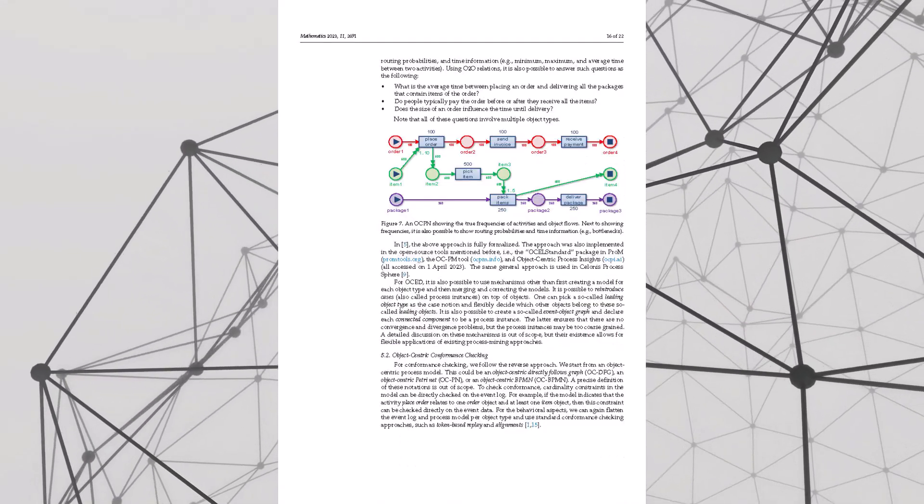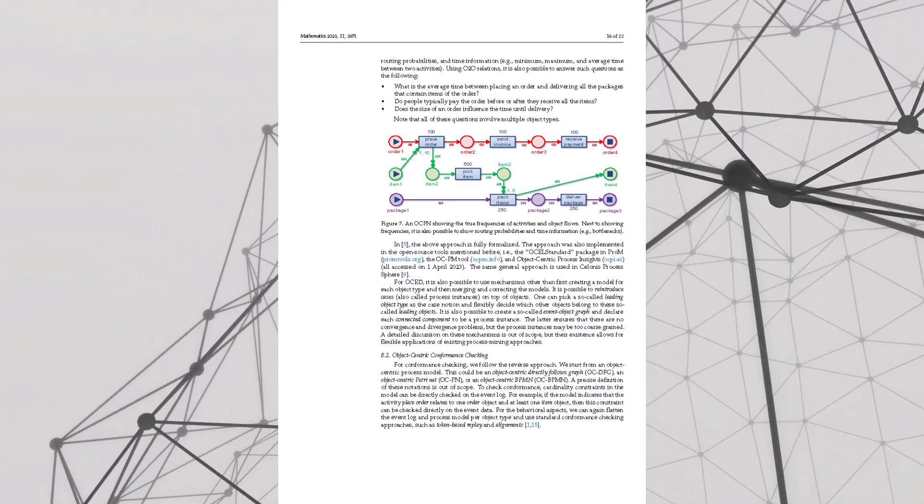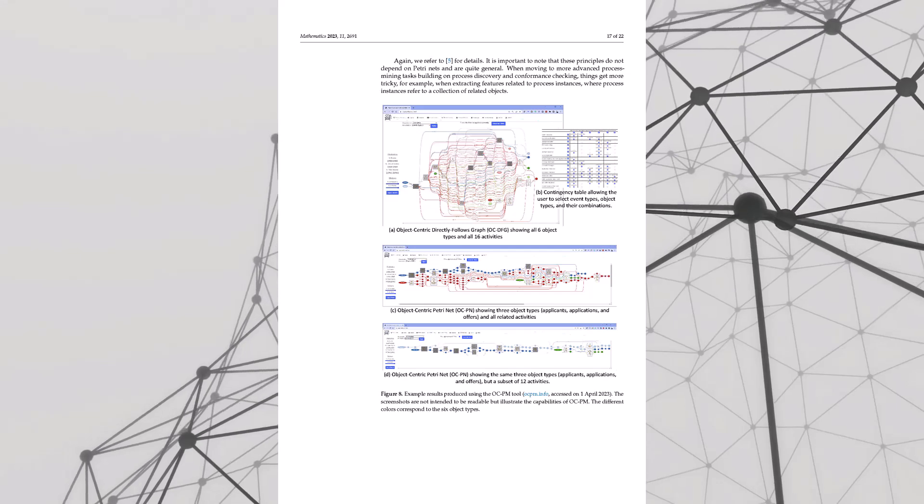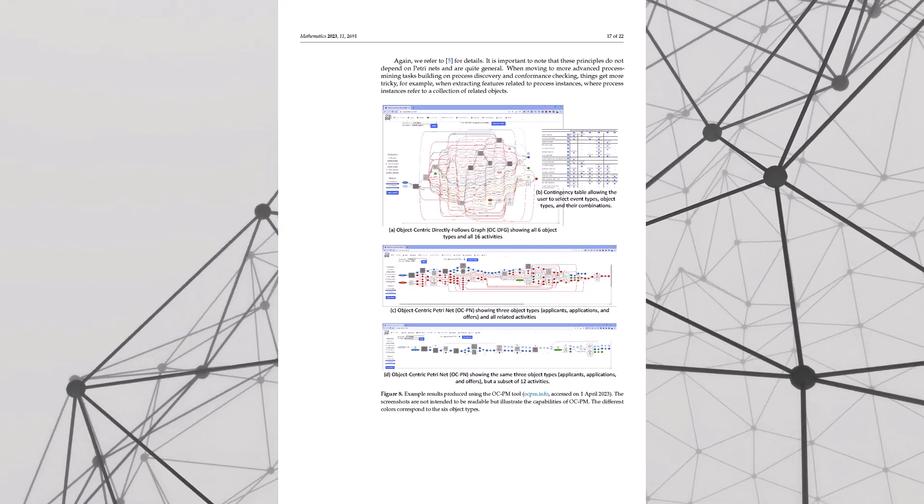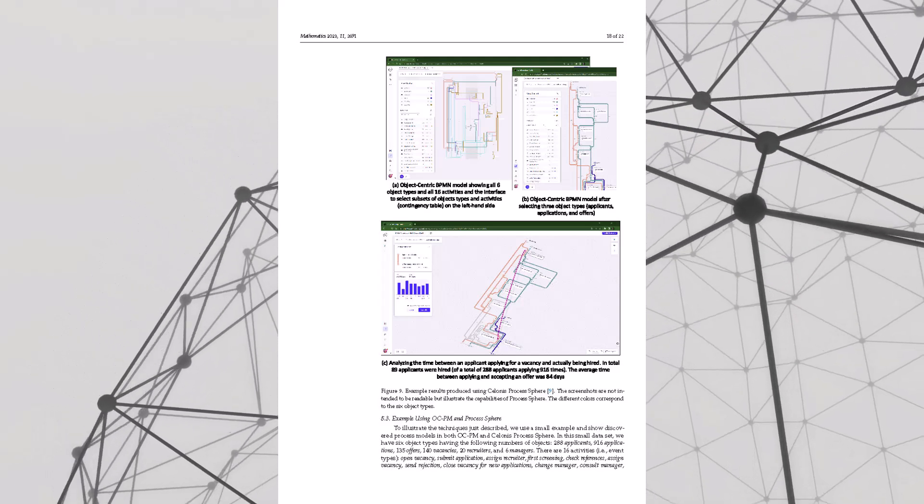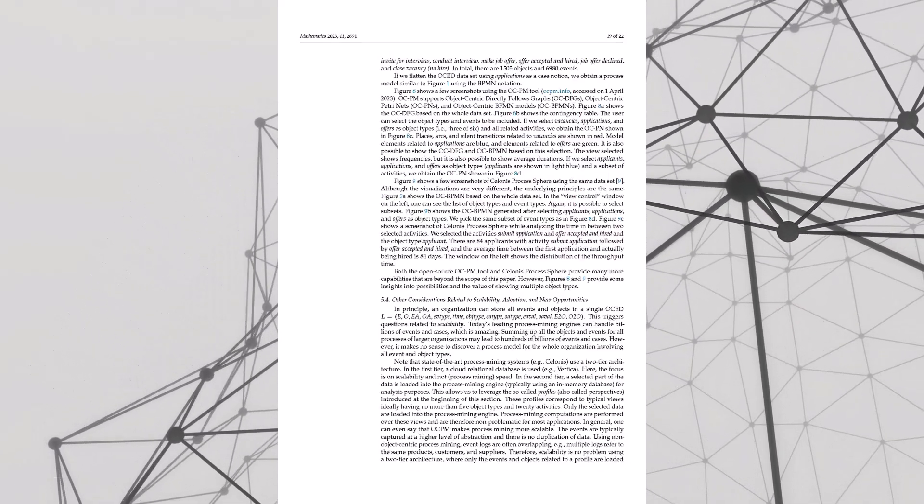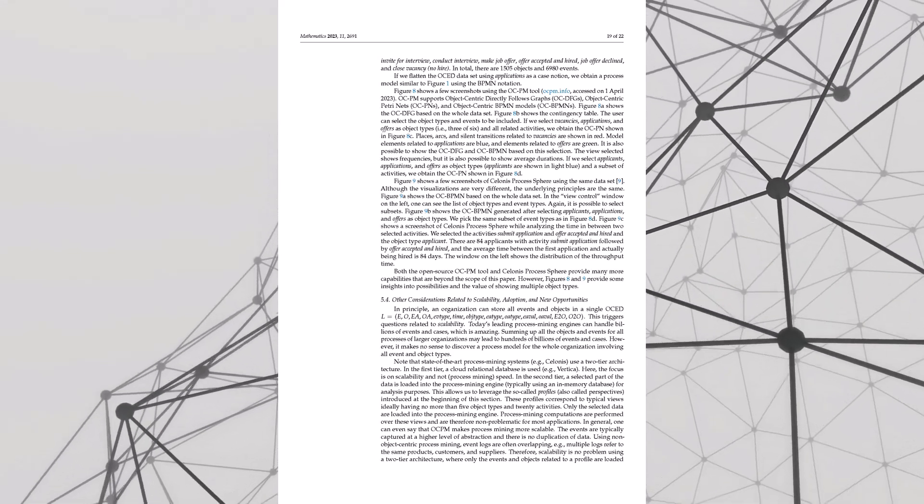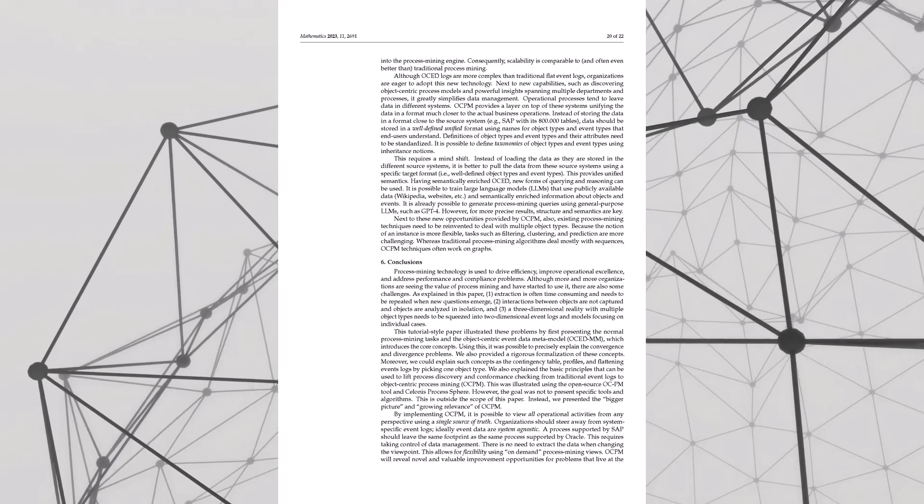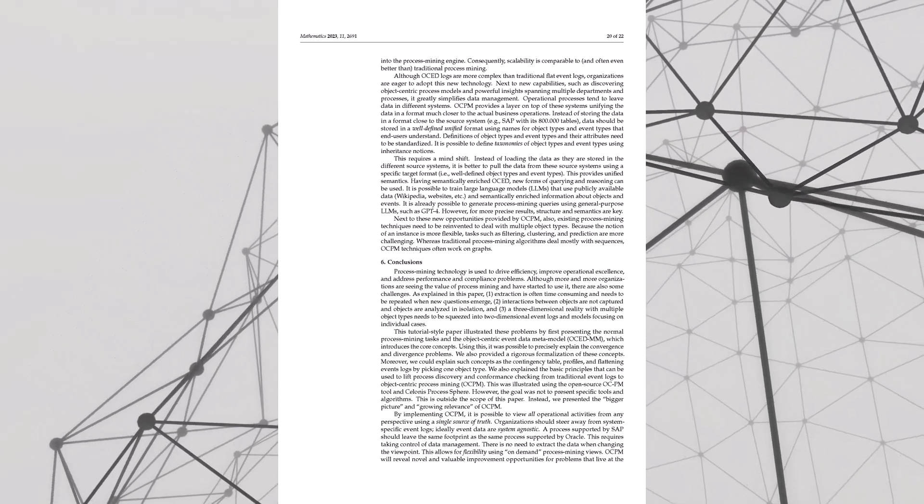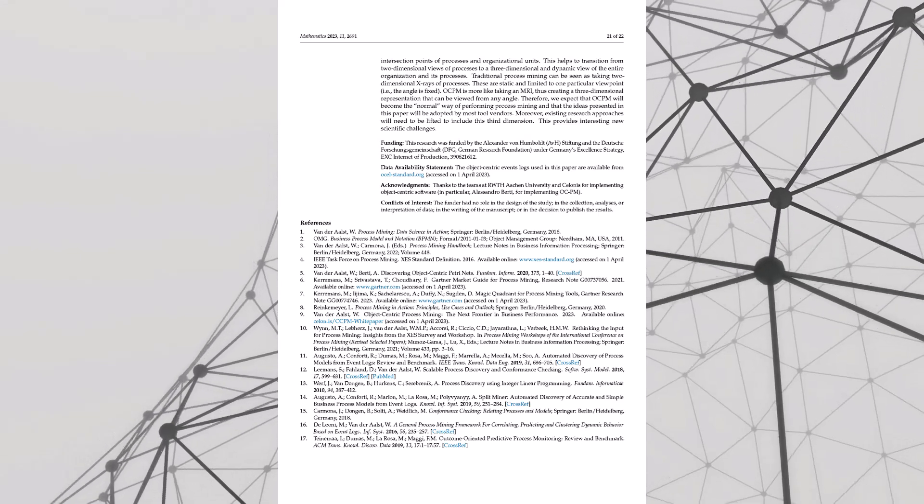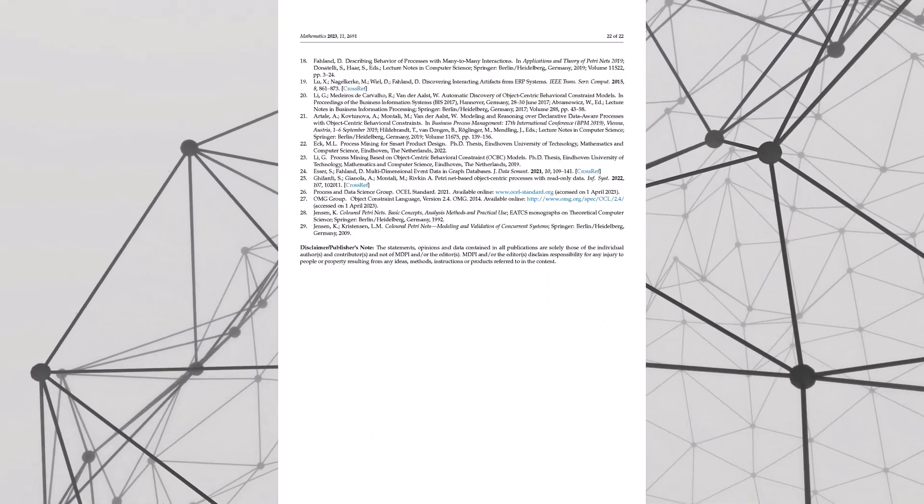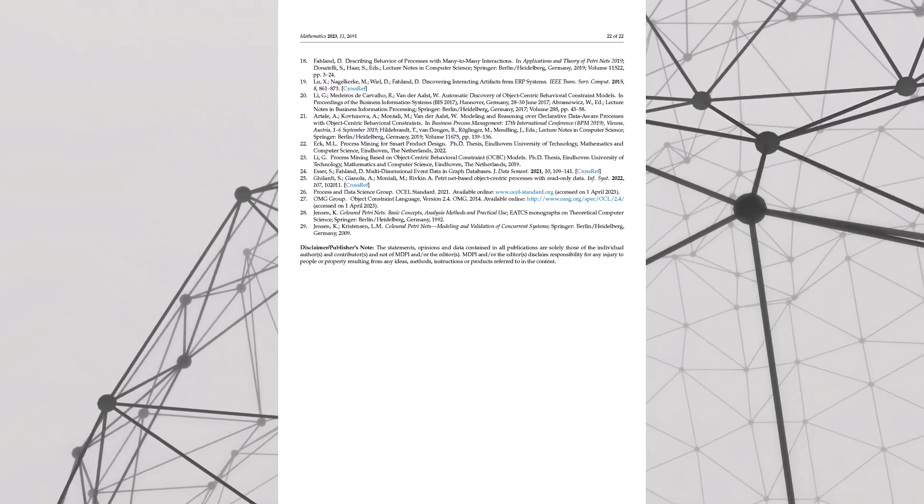And speaking of changing everything, the paper leaves us with a big question: what if we could analyze processes in 3D, not just see them but really grasp all those connections? Now that's something to think about. And if you're ready to dive deeper, the paper recommends checking out ocel-standard.org. All the OCPM resources you could ever want. Because the future of process mining is object-centric. That's it for our deep dive into OCPM. We'll catch you next time for another exciting adventure in the world of data and processes.